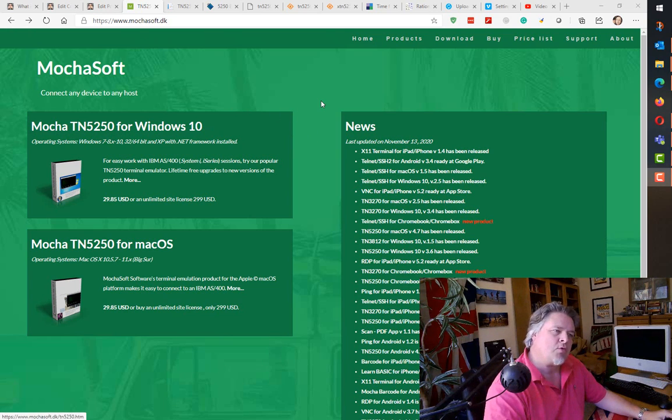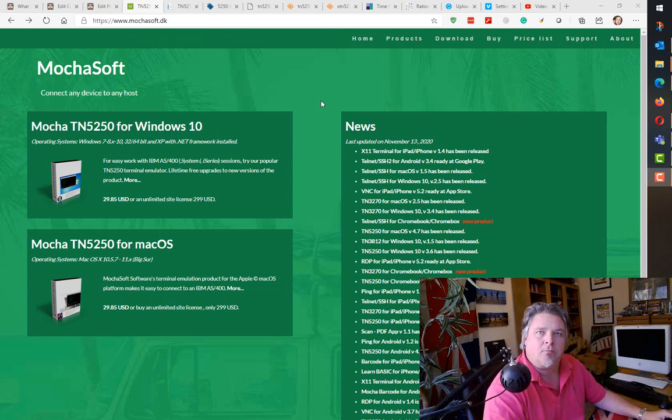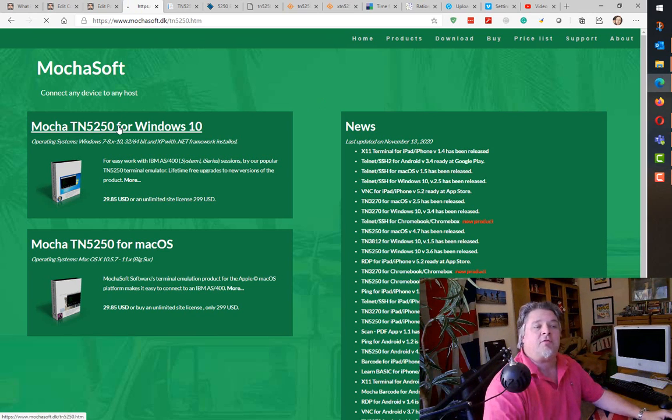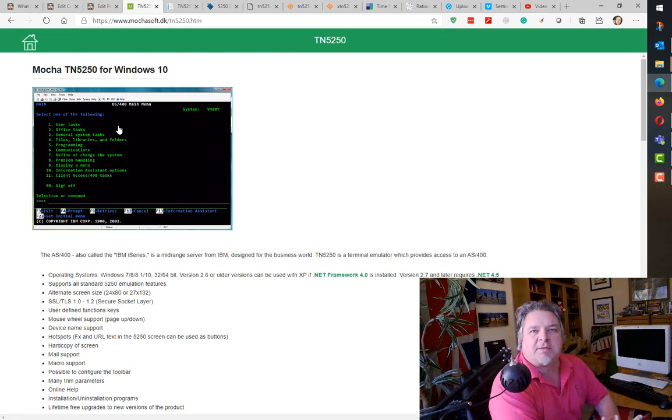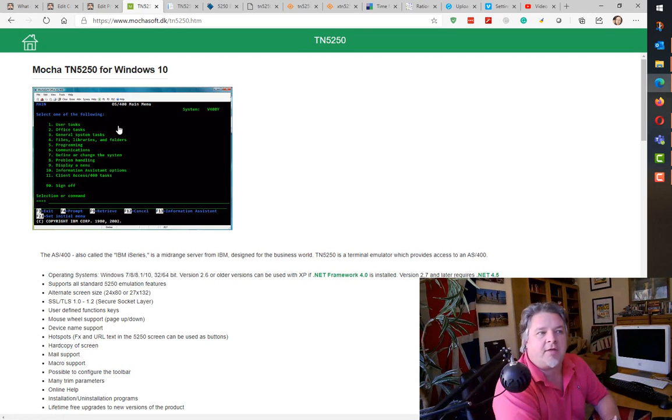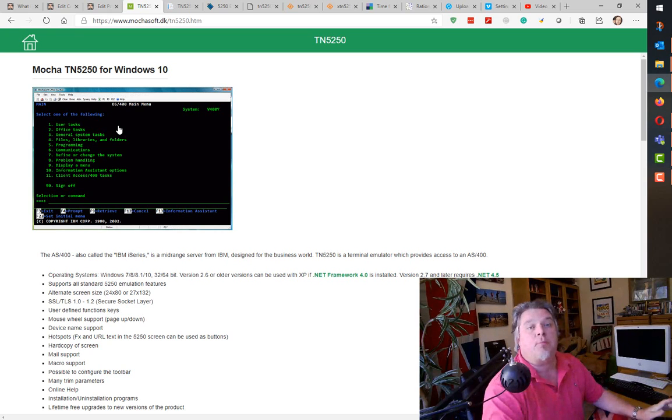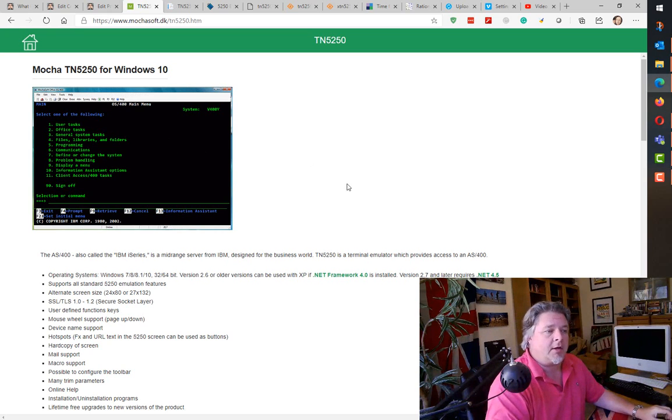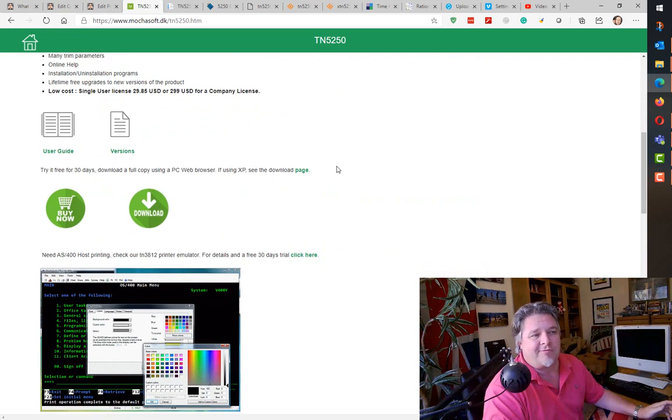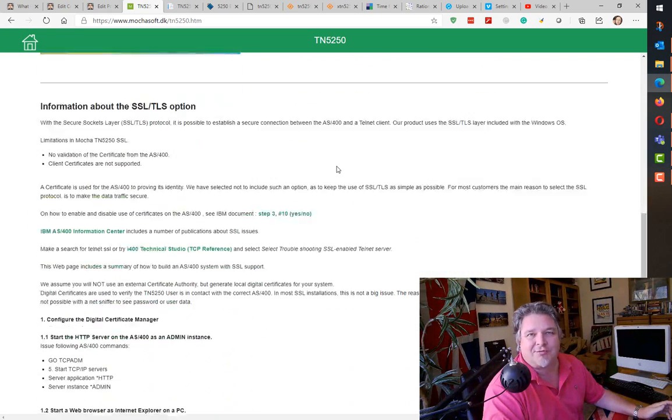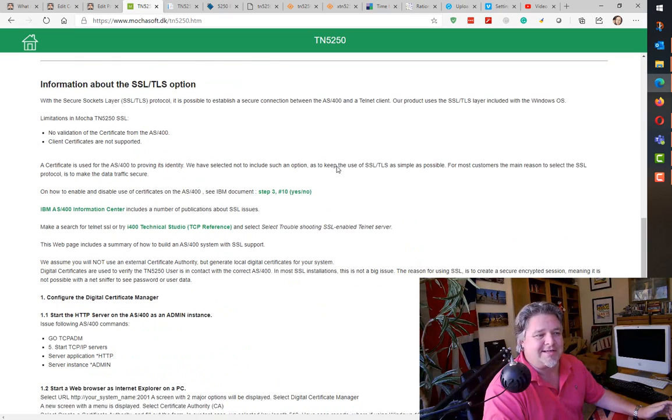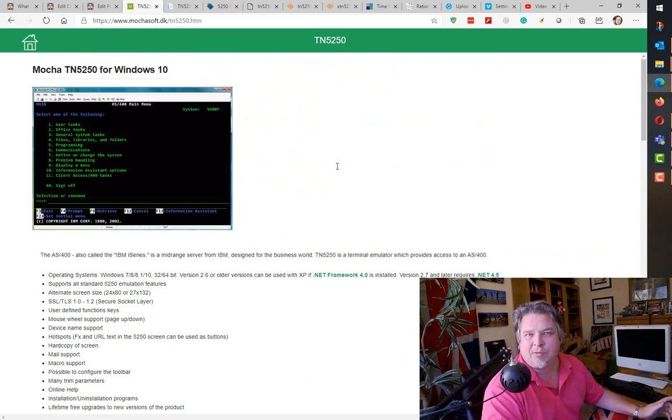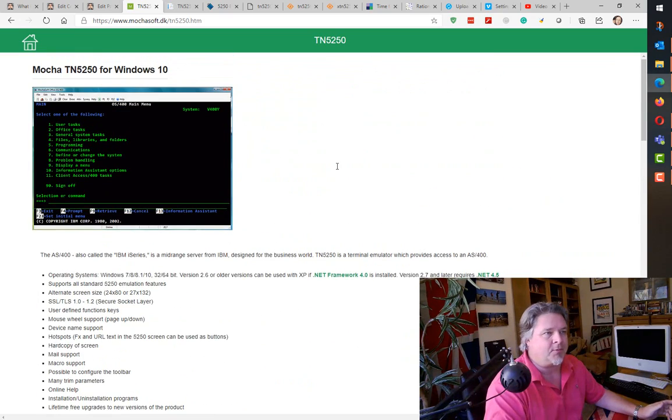Let's start off with Mocasoft TN5250. As I mentioned in my earlier video, this has long been a favorite of mine. Despite the fact that it really hasn't changed very much over years and years, it just does exactly what you want it to do.